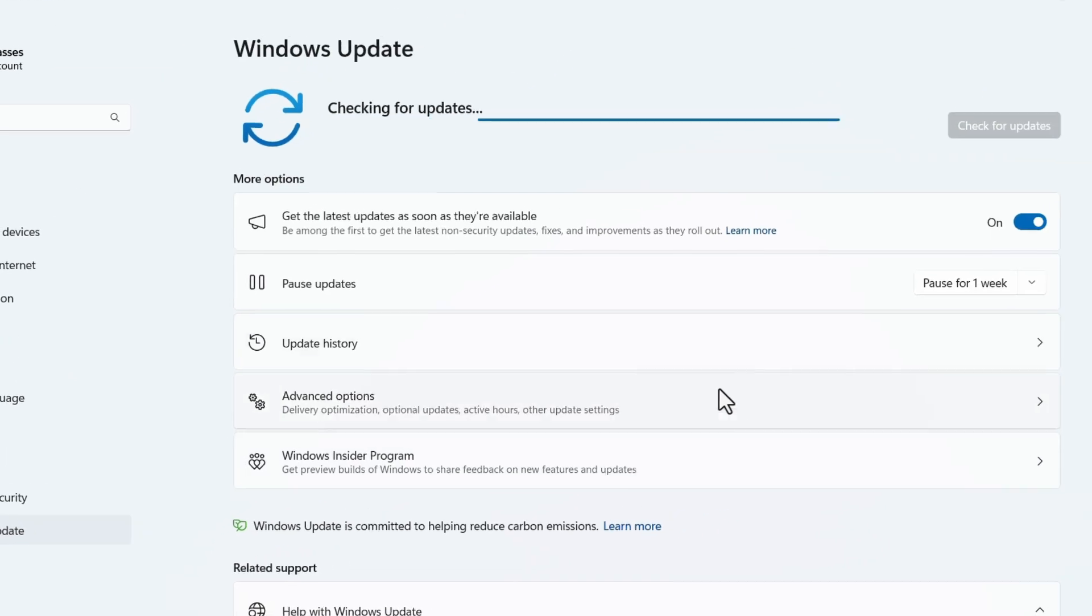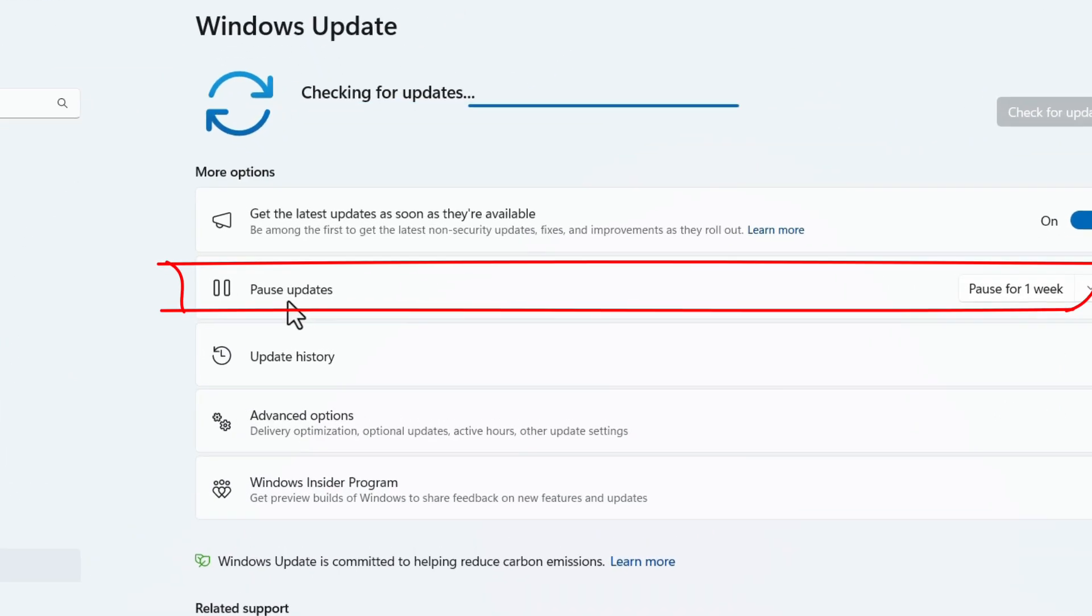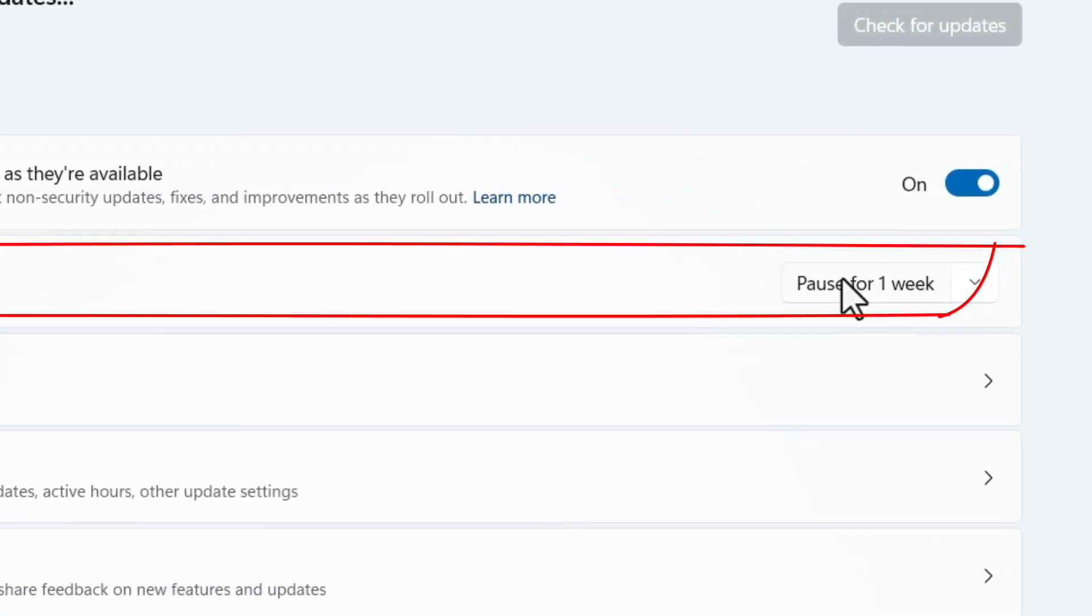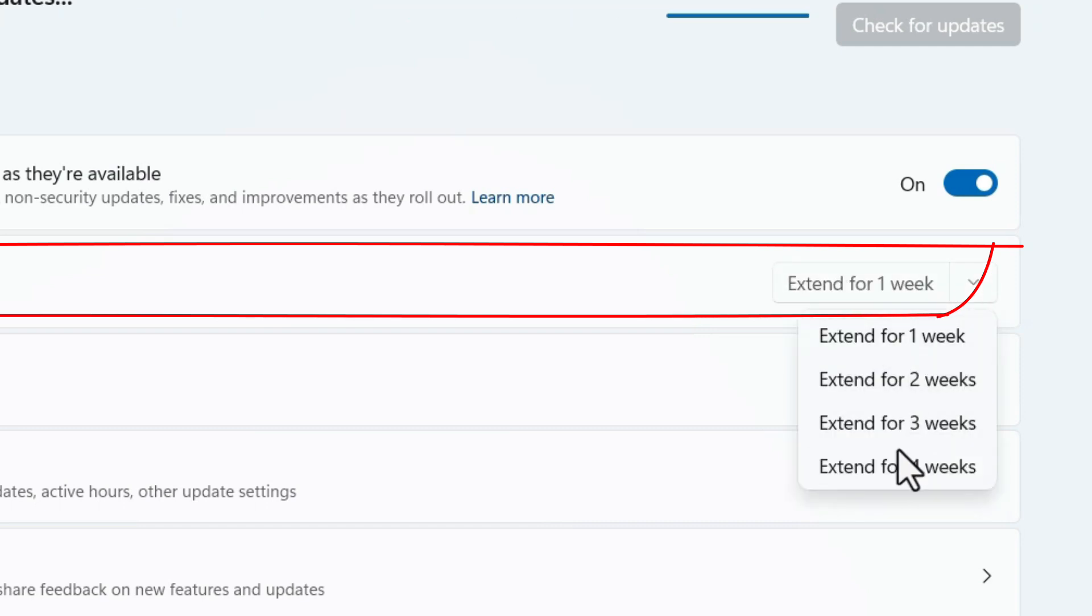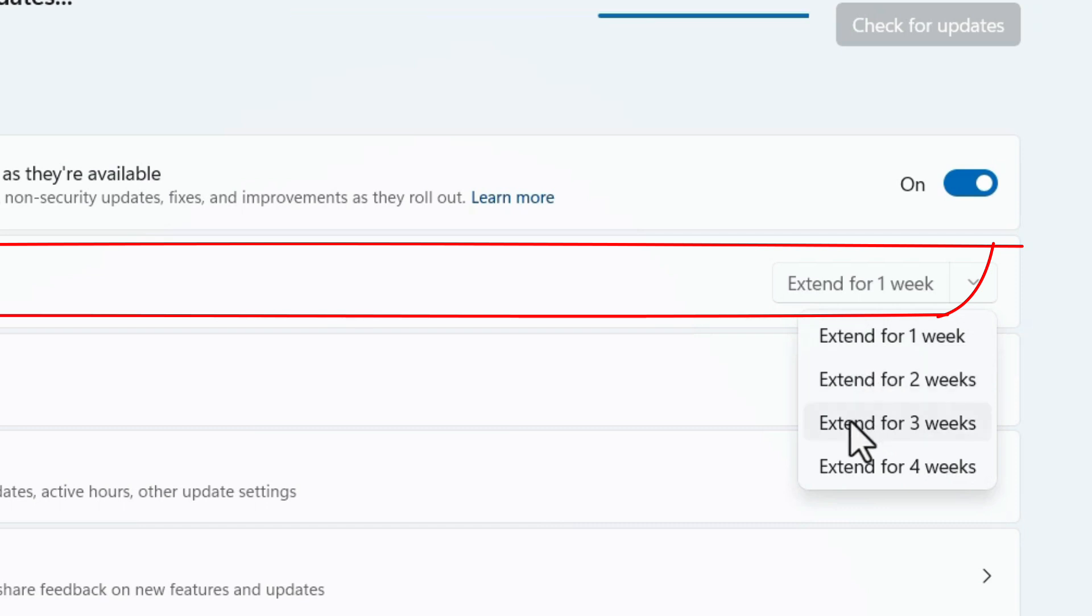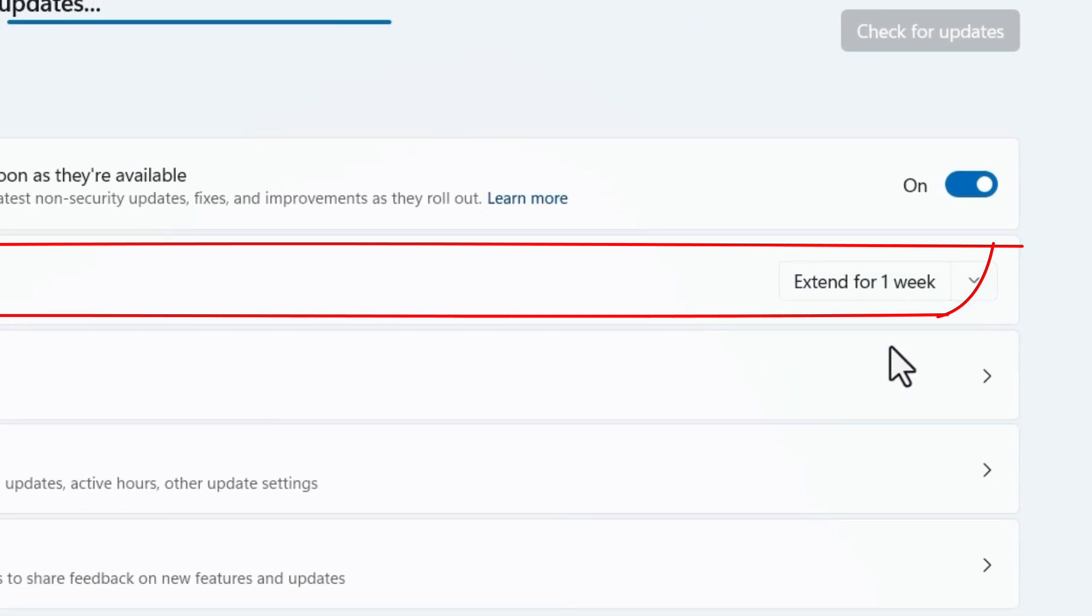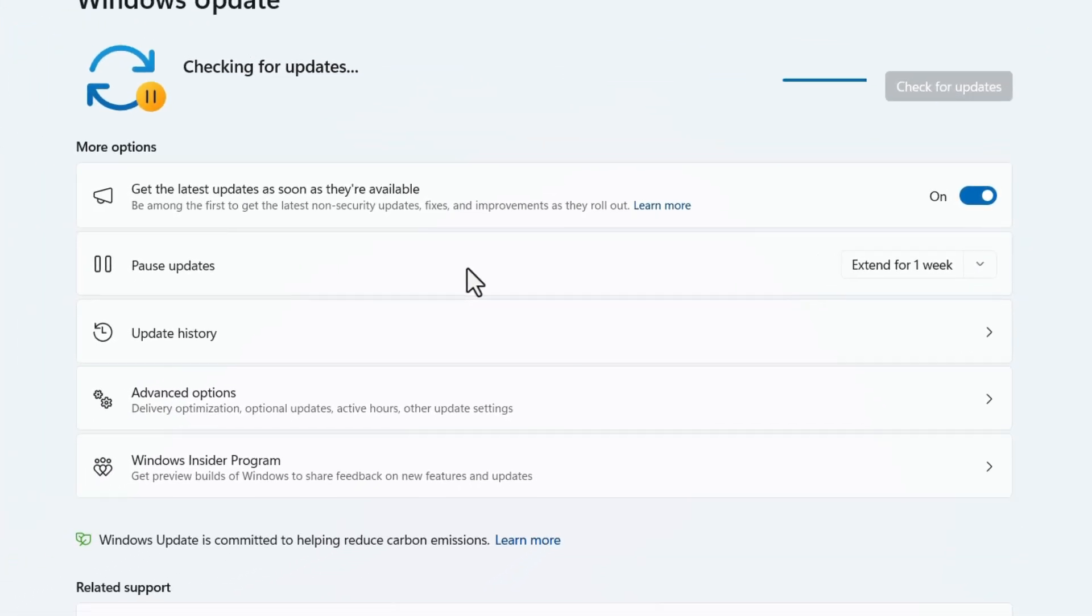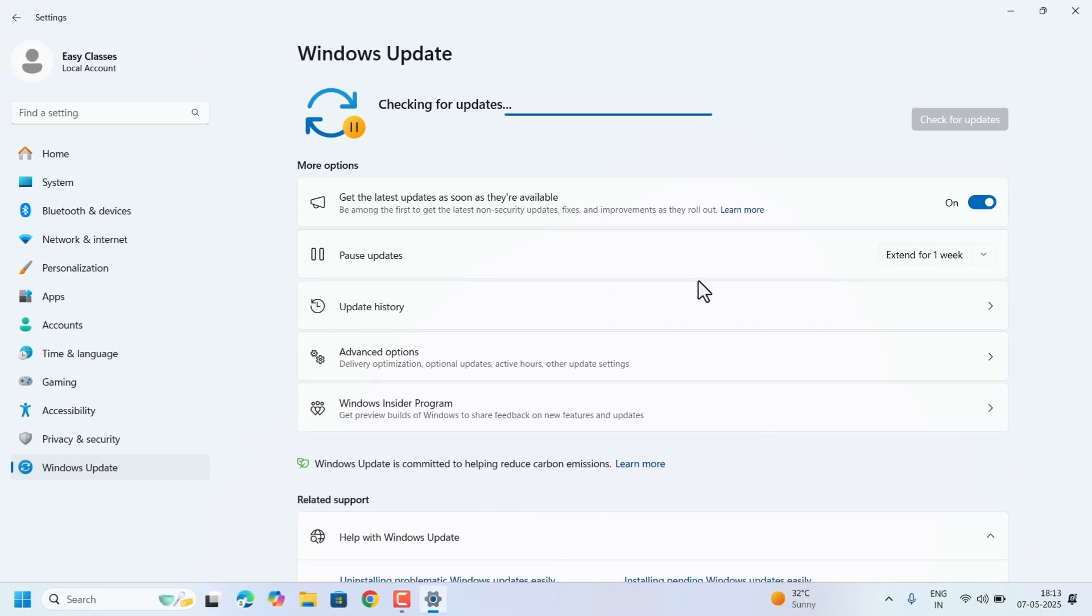On the right hand side, there will be an option, Pause Updates, there will be a time period. You can select which is suitable for you, if you want for 1 week, 2 weeks, 3 weeks, how many weeks you want to pause the updates, select according to your need and pause the updates. This is a temporary fix.